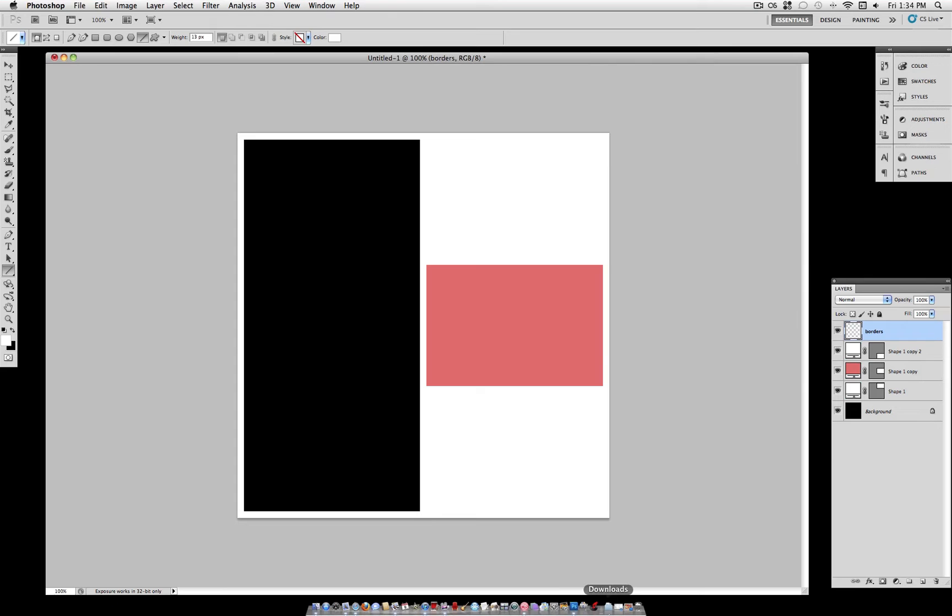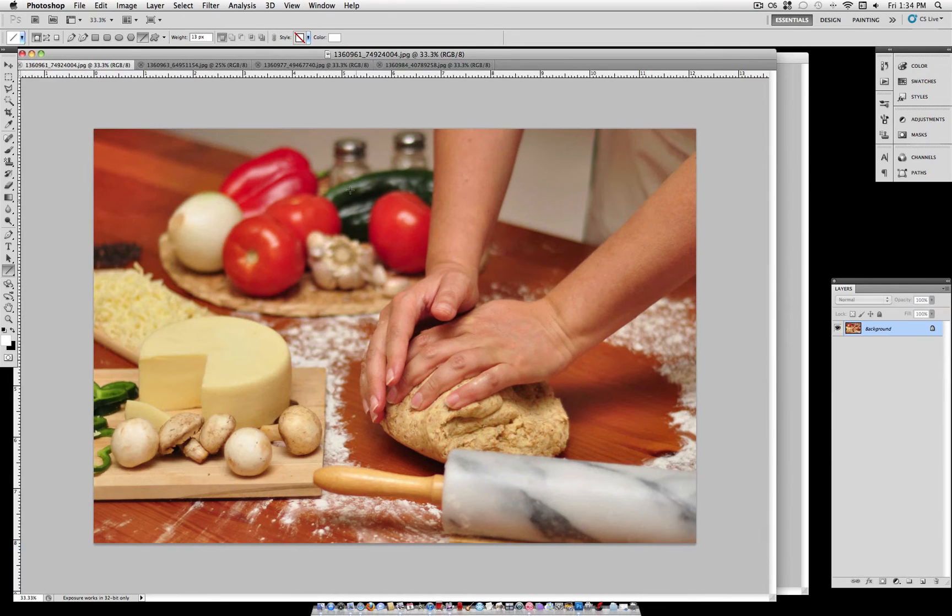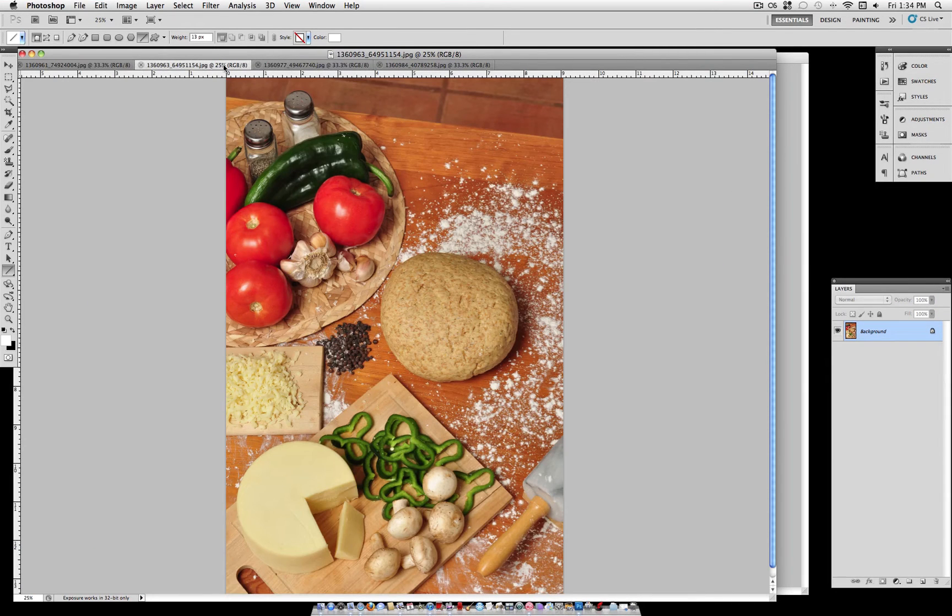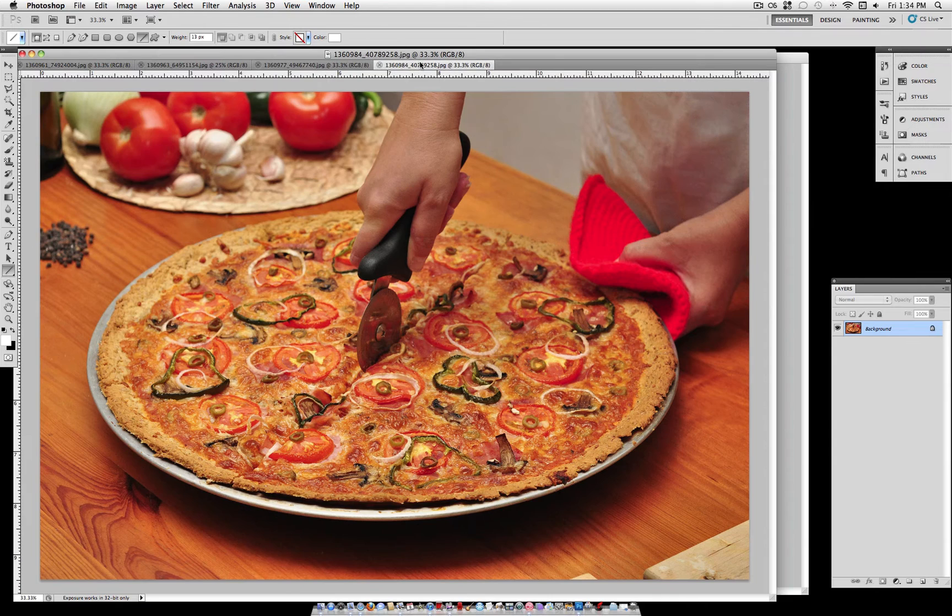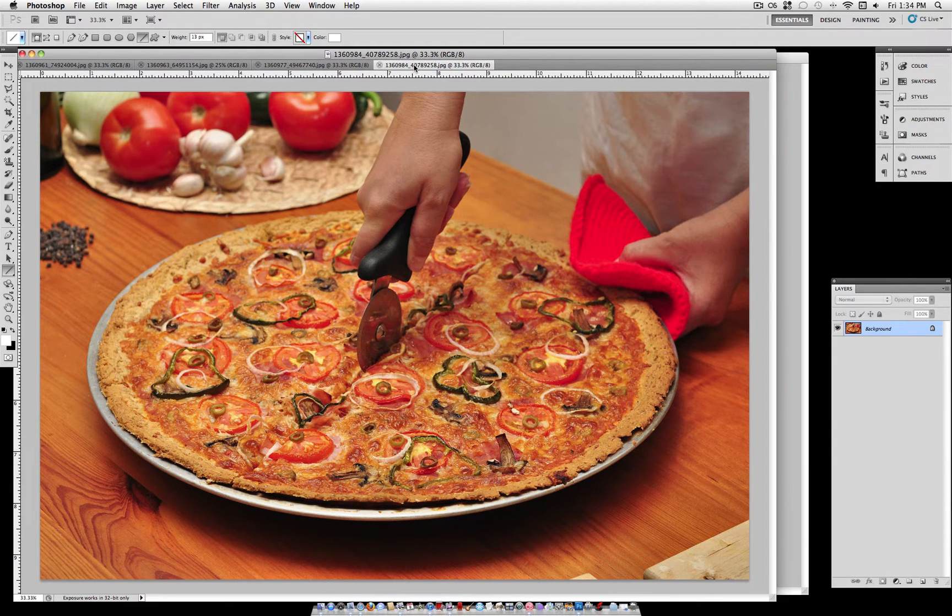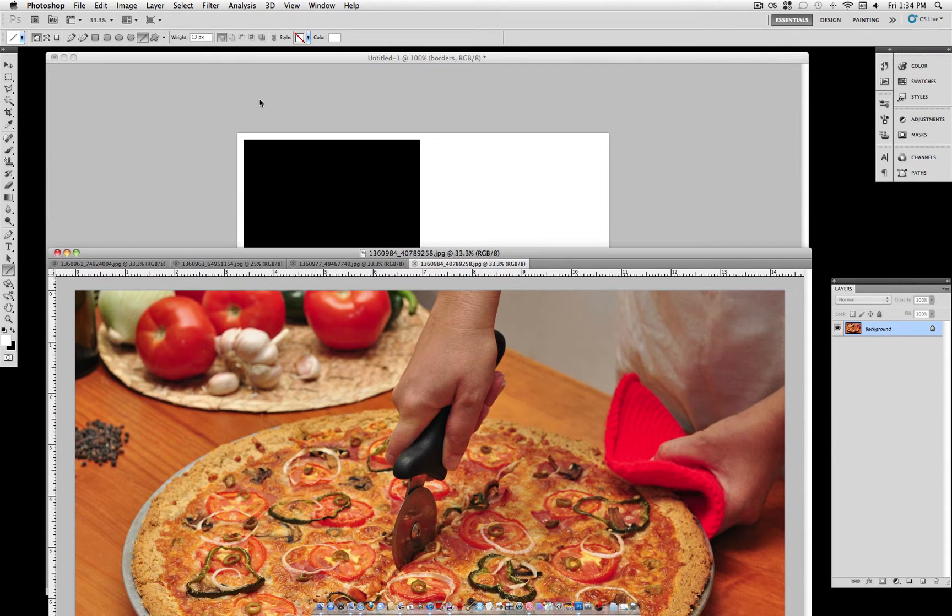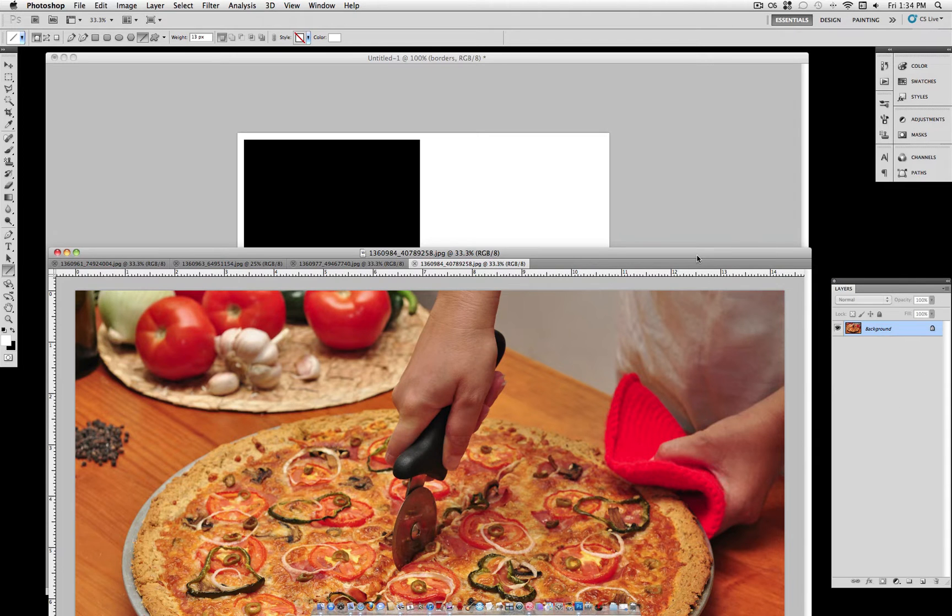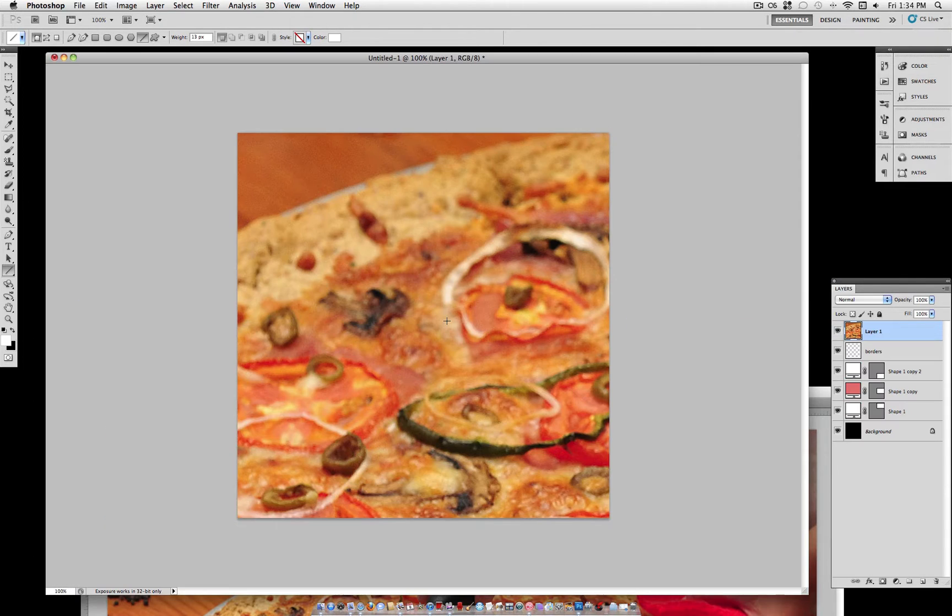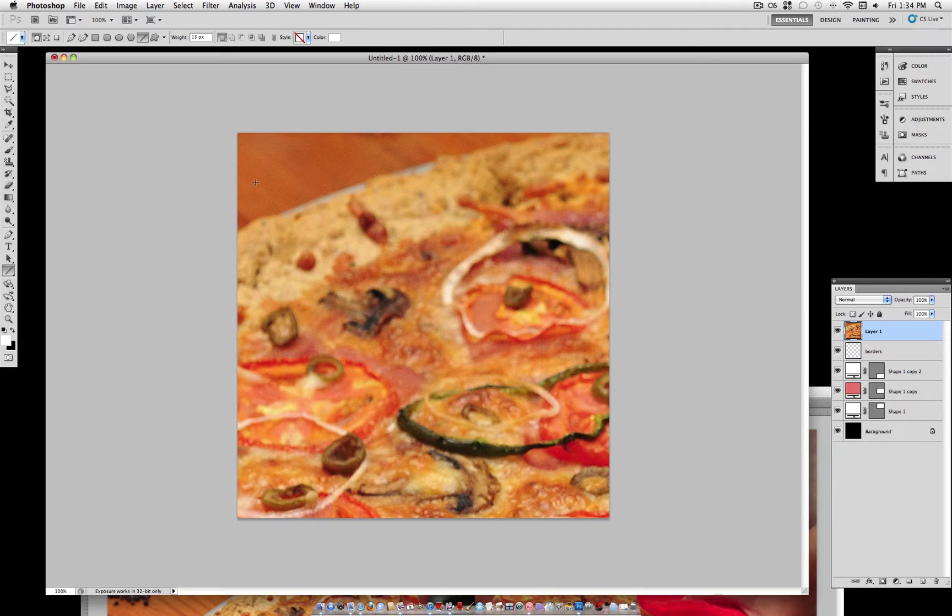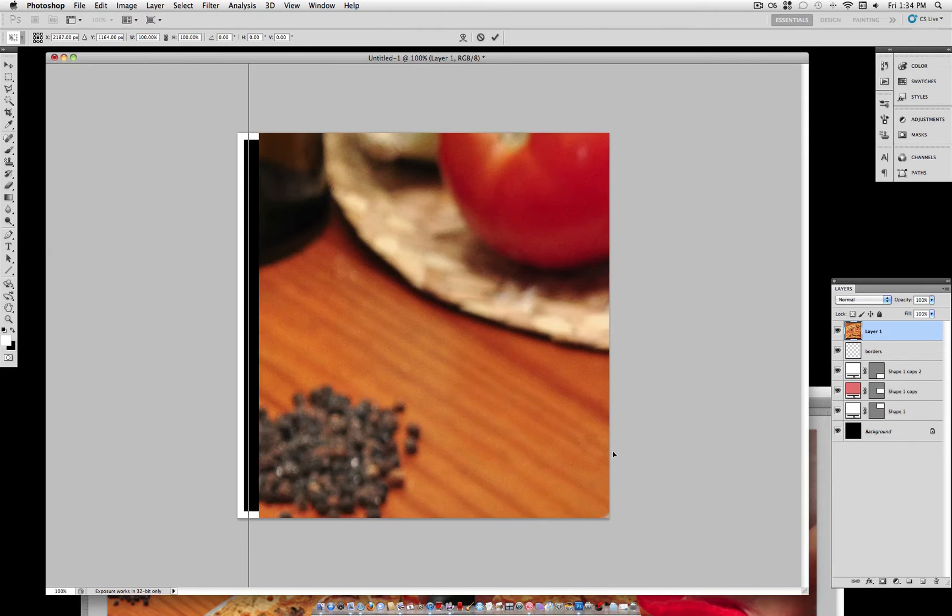Now it's time to start adding our pictures. So let's go back to these four that I've opened up. And let's select the main picture, the one that you want to be the biggest. Here, I'm going to use the picture of the finished pizza. So click and drag this layer onto your new document. And you'll notice it goes right on top and covers everything up. Don't worry.